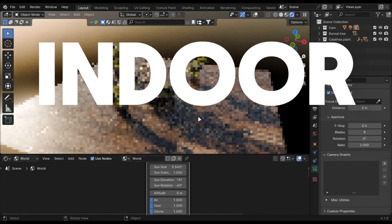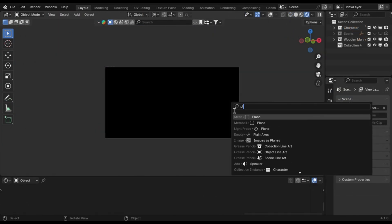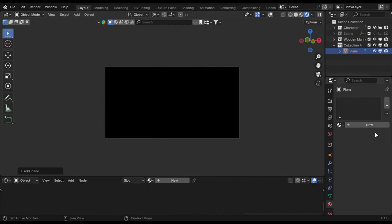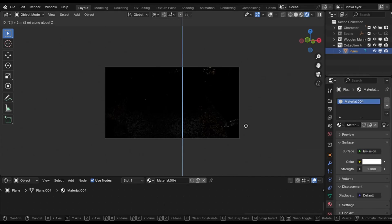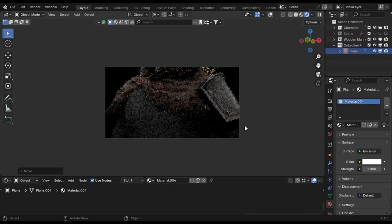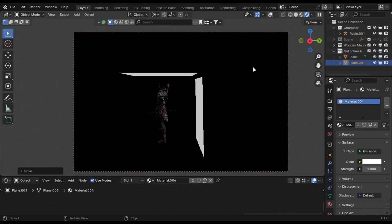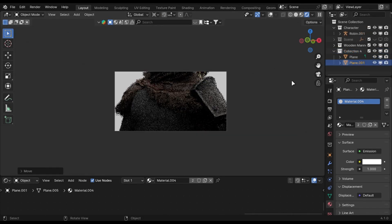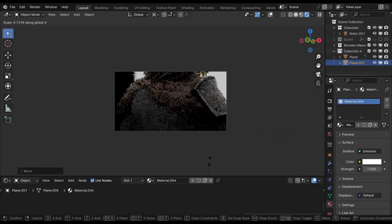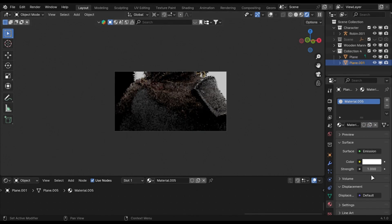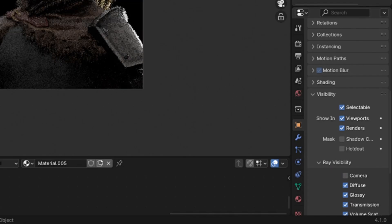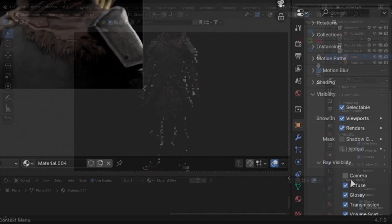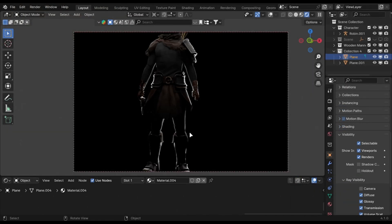Now let's talk about indoor lighting. The best way to do it is by adding an emission plane at the top and one at the back. In the visibility tab, uncheck the camera to hide these planes. Just make sure you don't add any light in front.